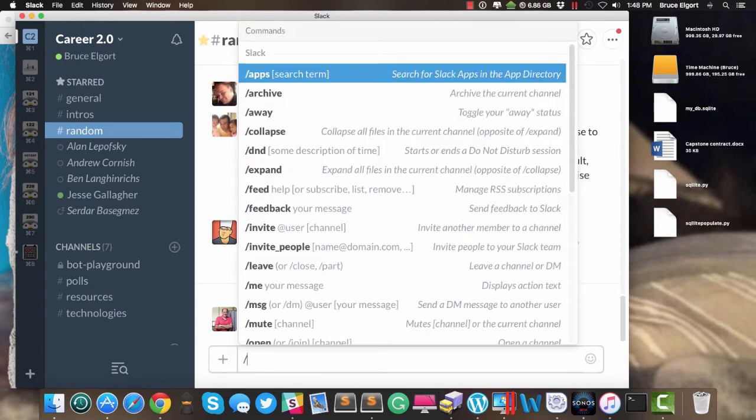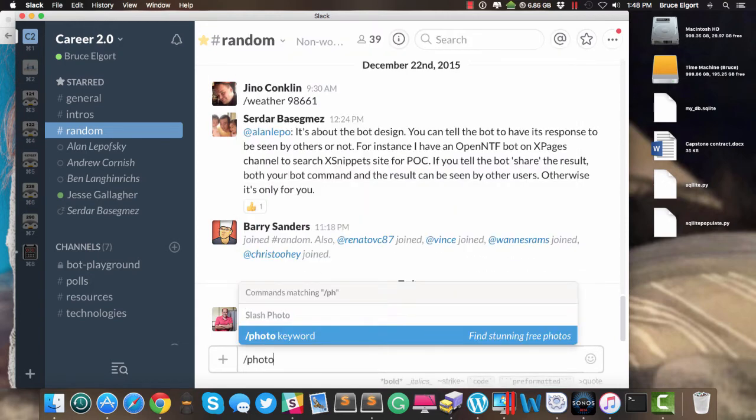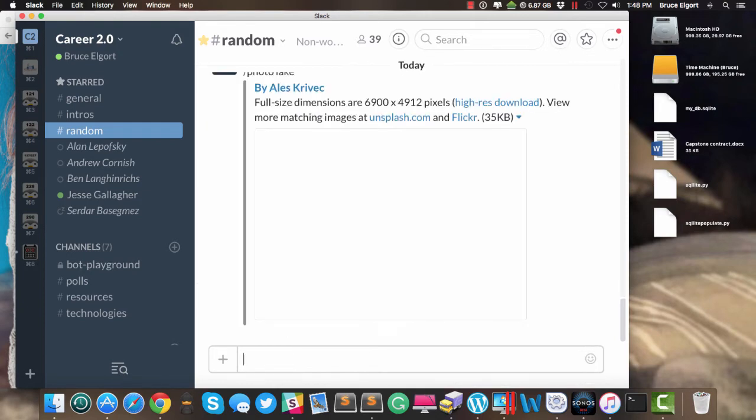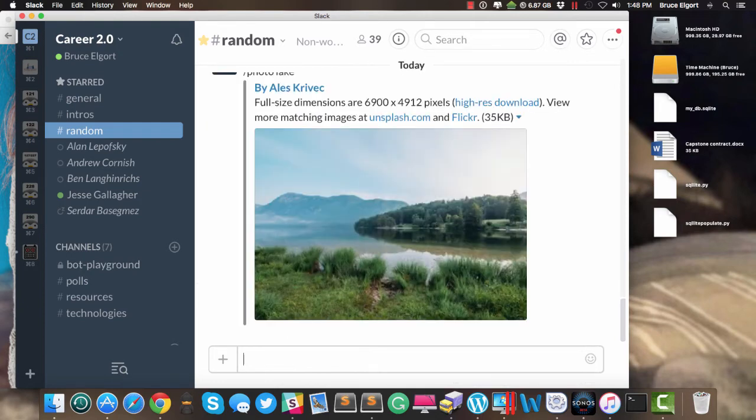I can do Slash Photo, and let's pick Lake. I'd like a nice picture of a lake. Hey, there's a nice picture of a lake.